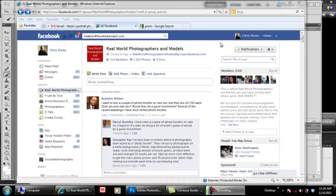What's up, photographers? This is Chris Porter with YouSuckYourPhotography.com, but not for long. I met this group called Real World Photographers and Models, started by the lovely and talented Tal Campbell. Gotta give a shout-out to my boy.